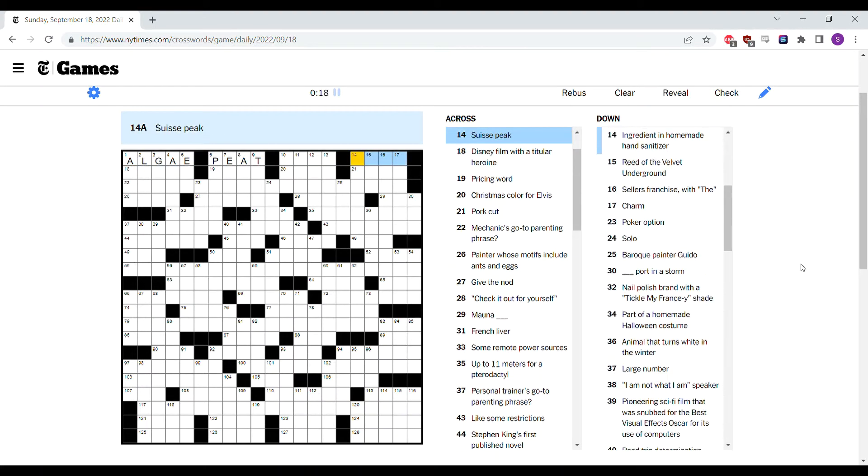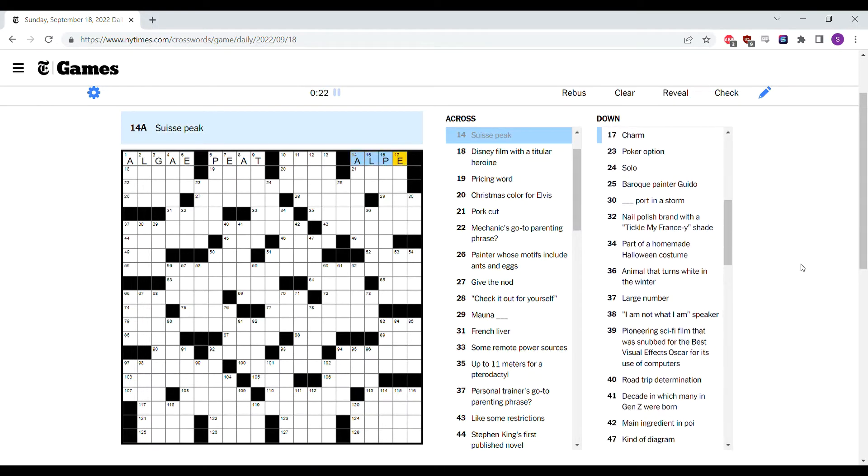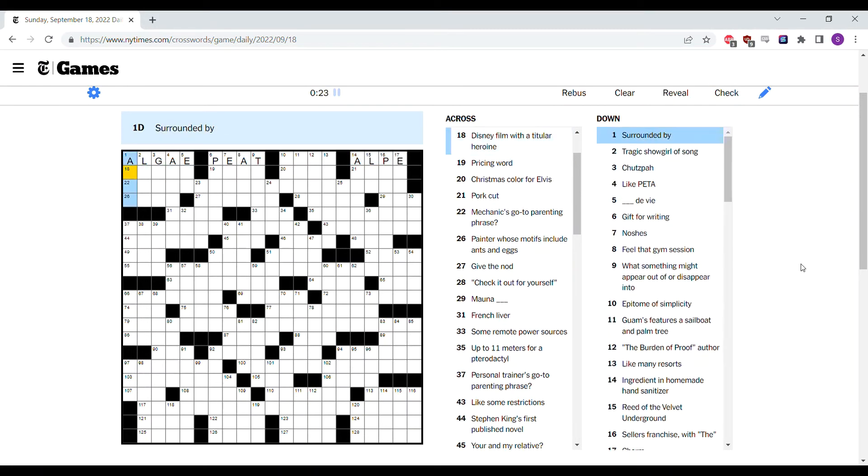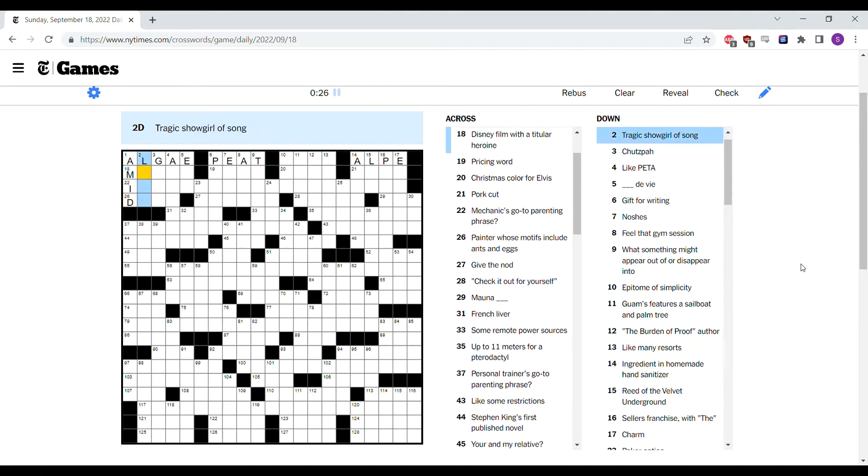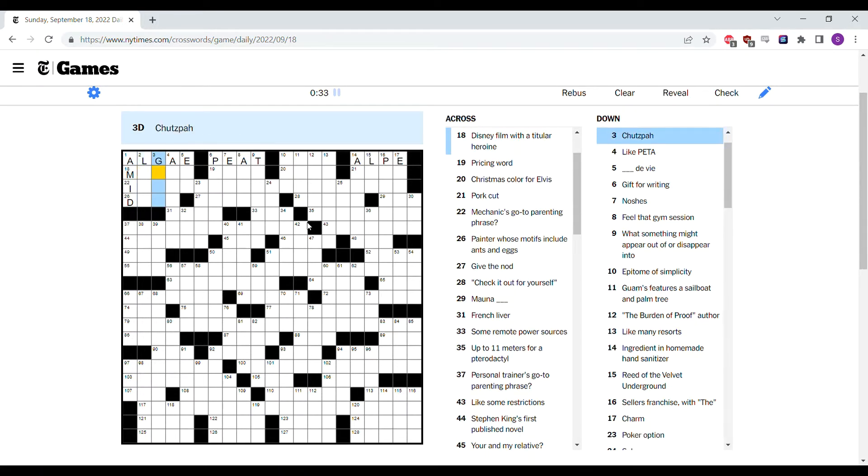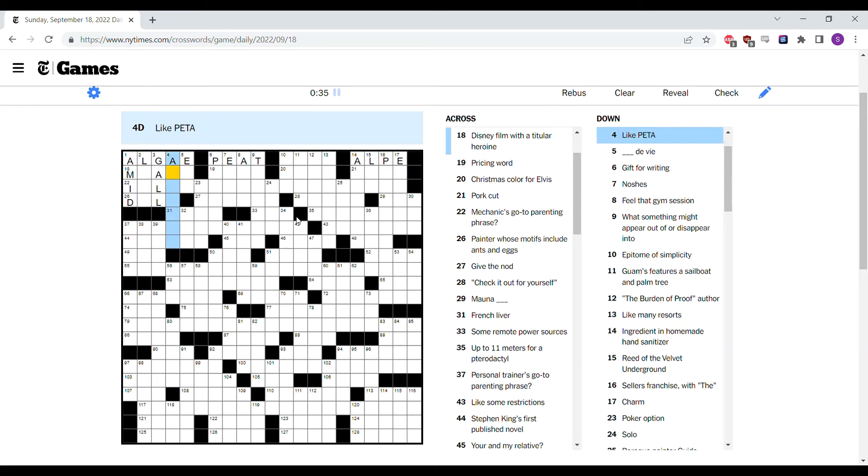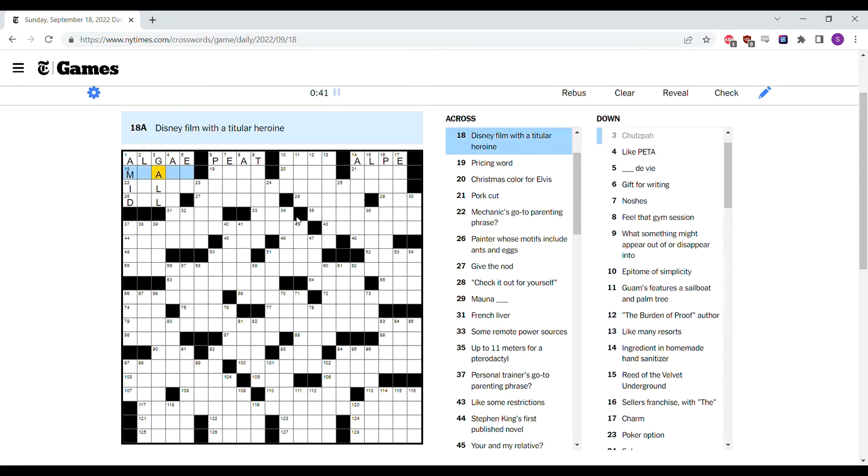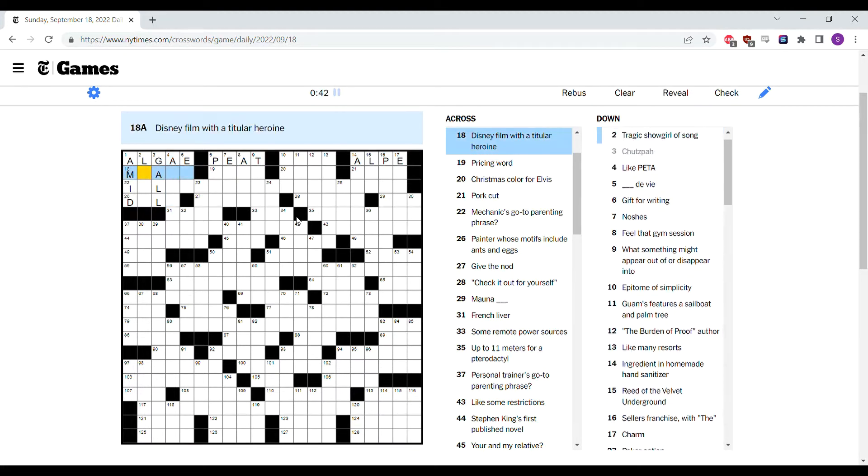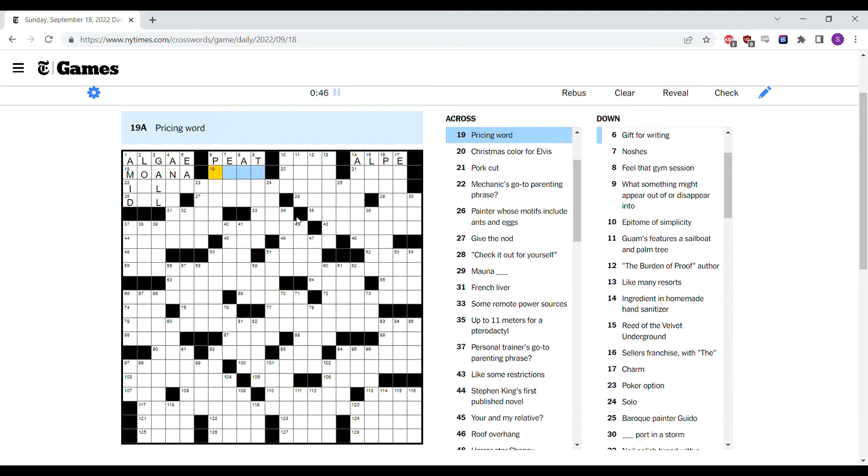Is this Swiss in French? Would it be an Alp? Mostly, I guess. Surrounded by a mid. Tragic showgirl of song. Cusper is gall. Like pita, something about animals maybe? Cusper isn't even with the title or heroin. With these letters, it's Moana.